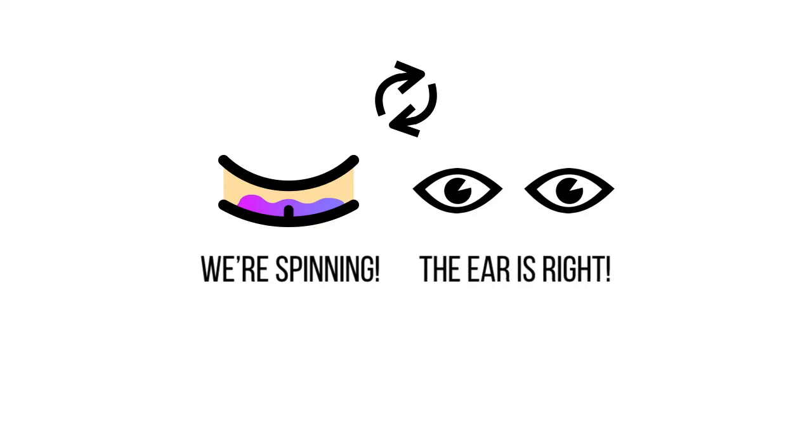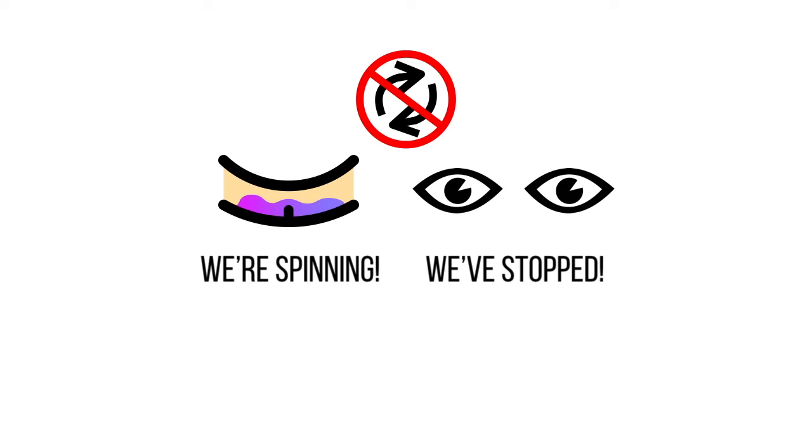The problem comes when you stop. Your eyes tell the brain that you've stopped, but the fluid in your ear takes time to slow down and stop moving. So, for the first few seconds when you stop spinning, your inner ear still thinks you are.